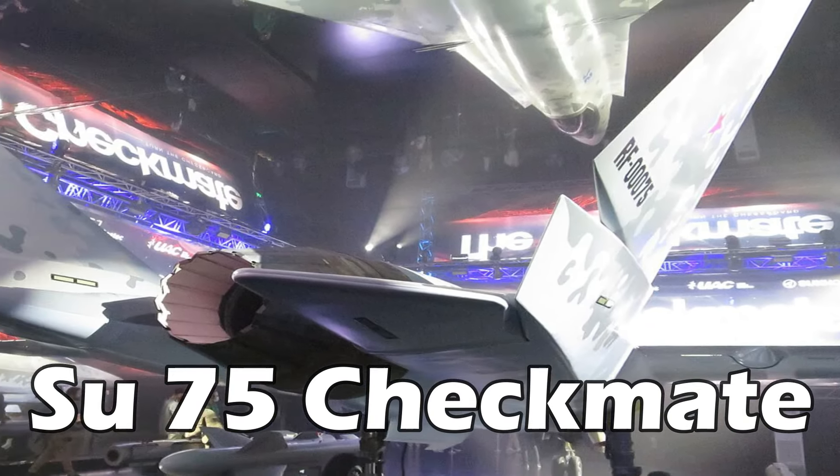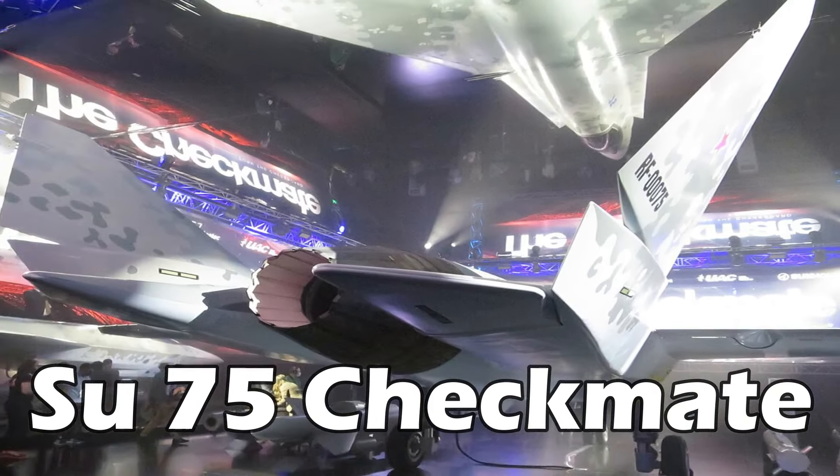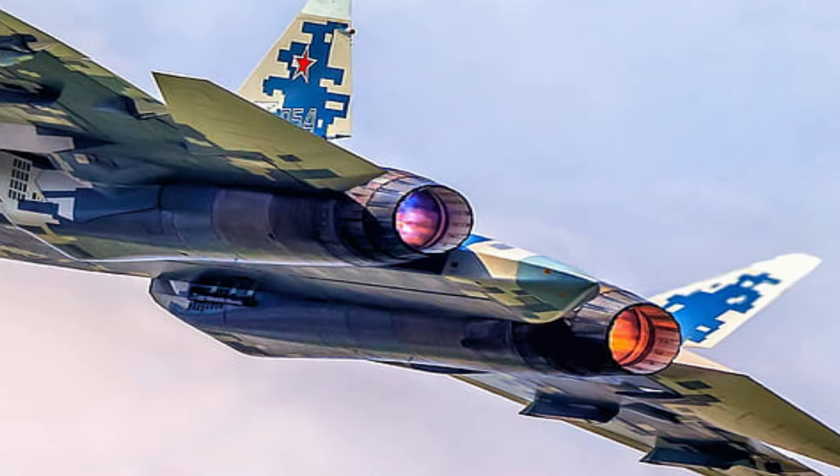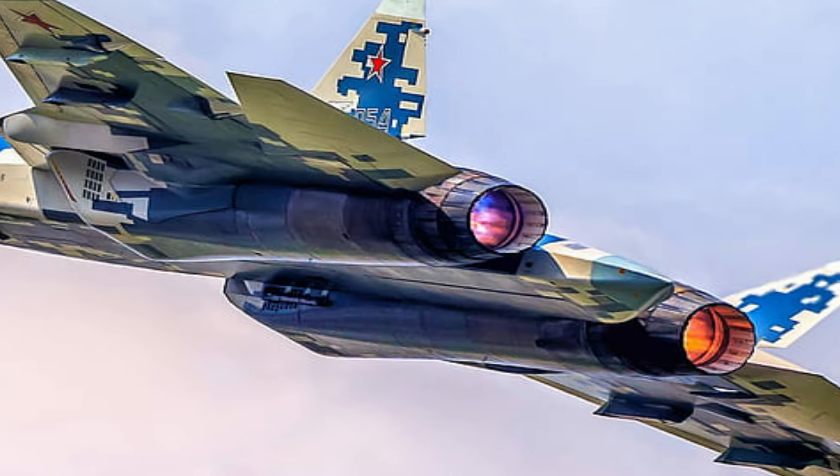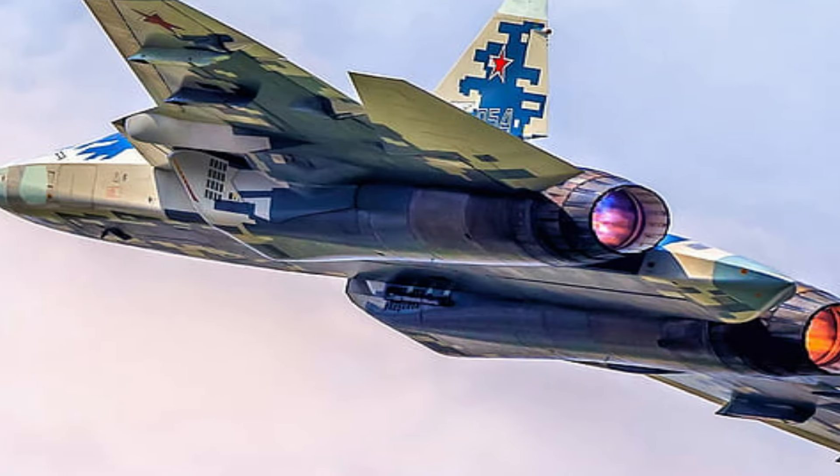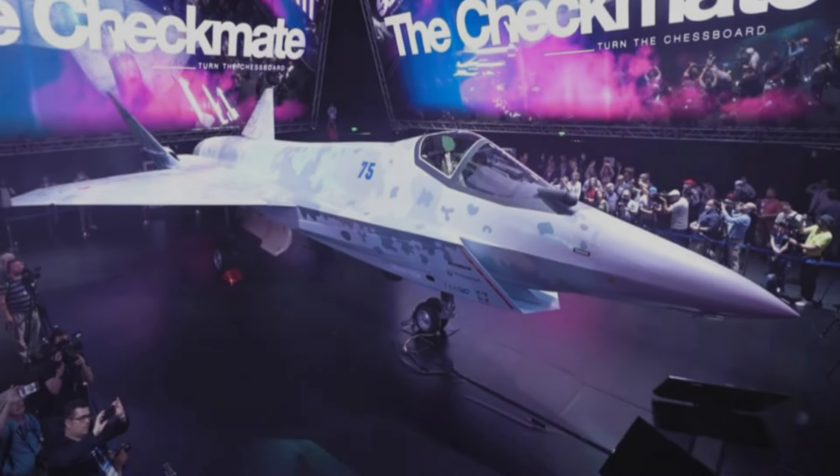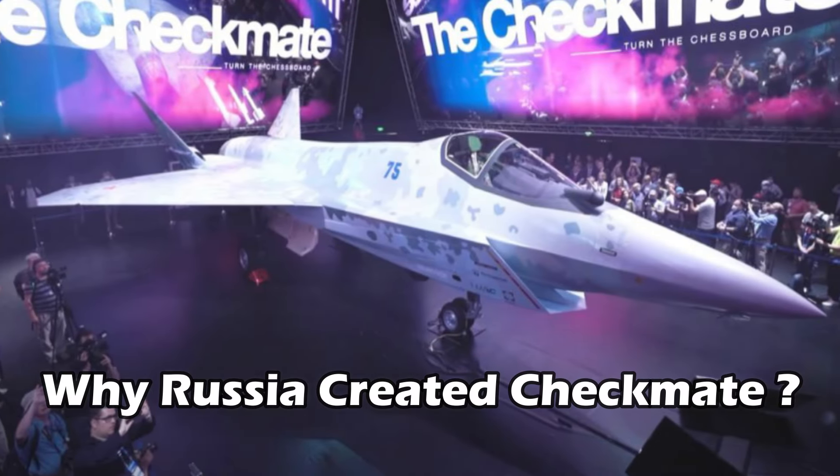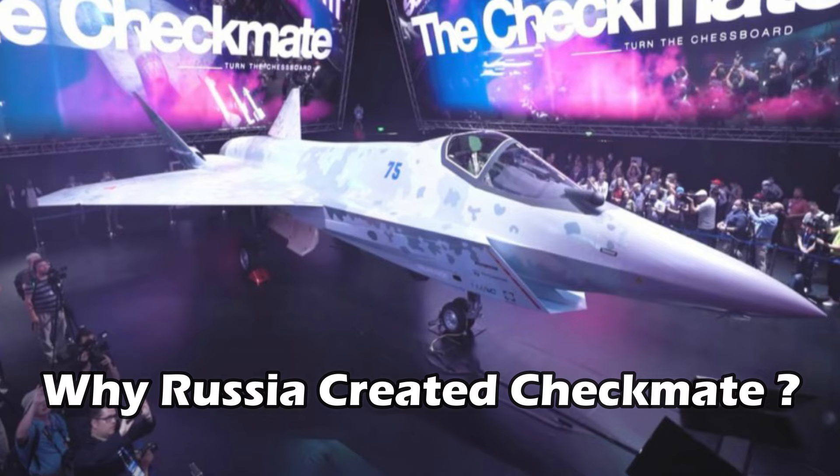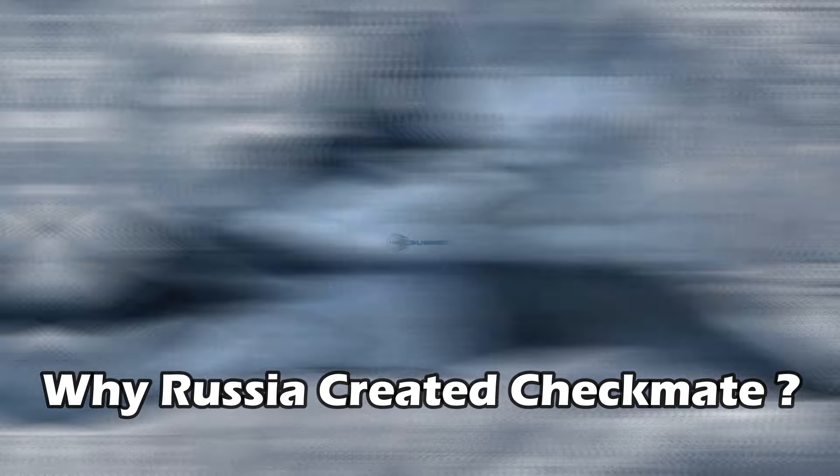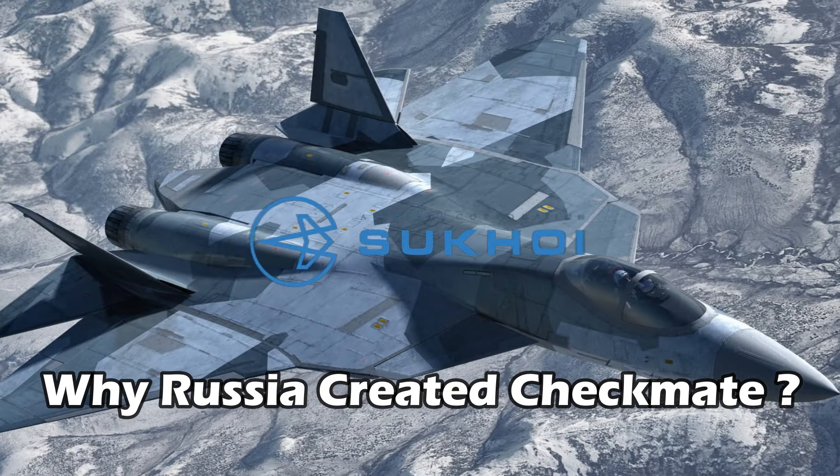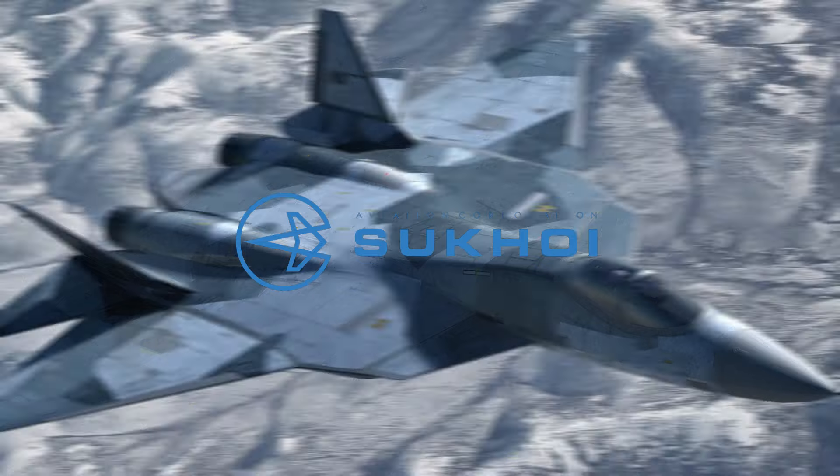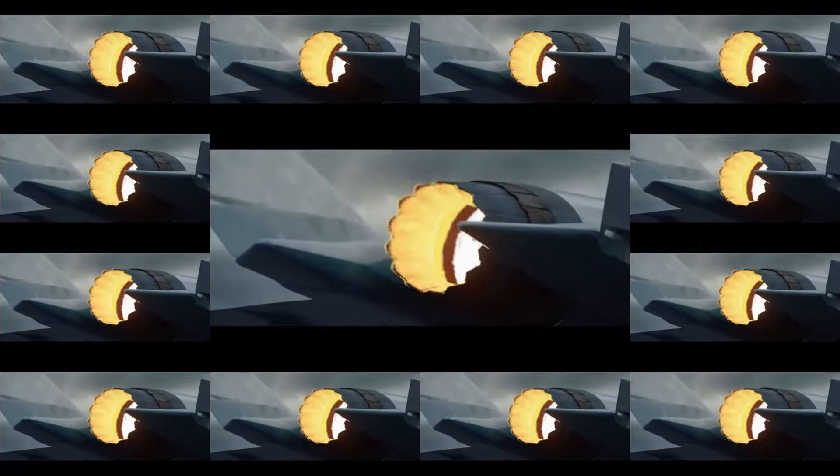But why did Russia create this new fighter? And what does it mean for global air superiority? The Su-75 Checkmate is Russia's latest fifth-generation fighter jet, unveiled to the world at the MAX Air Show in 2021. Developed by Sukhoi, the same company behind the Su-57 Felon, the Checkmate is designed to be a versatile, cost-effective solution for modern air combat.